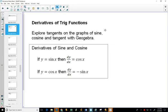Here we have the derivatives of sine and cosine. The derivative of sine is cosine, and the derivative of cosine is negative sine. You can see yourself having a tough time remembering which one's which, because they're opposite — but one's negative and one's positive.